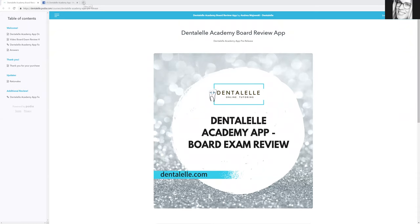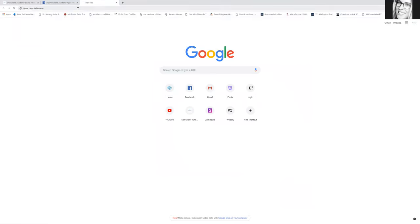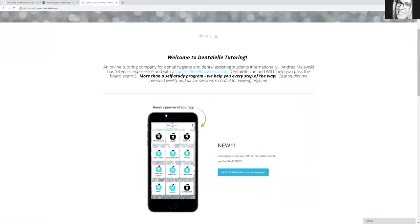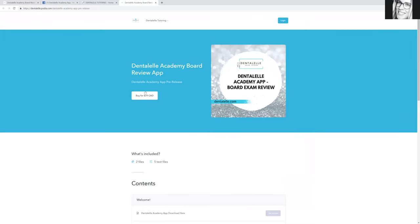If you guys are interested in the app, I should show you guys the website here. All you have to do is go to dentalel.com — you will see it right here. Click on "mock exam review at your fingertips" and then you can purchase it for $29. But make sure once you do purchase it to log in to actually see the link that you need to download the app to either your phone, tablet — and some of you have been able to download it on your computers too, which I didn't know you could do.